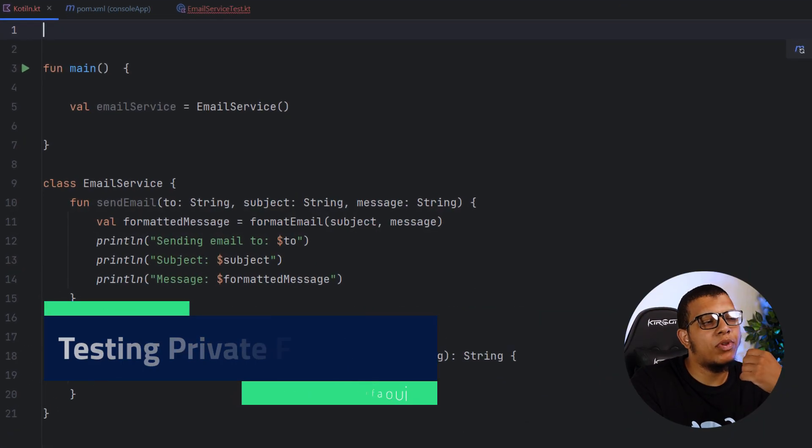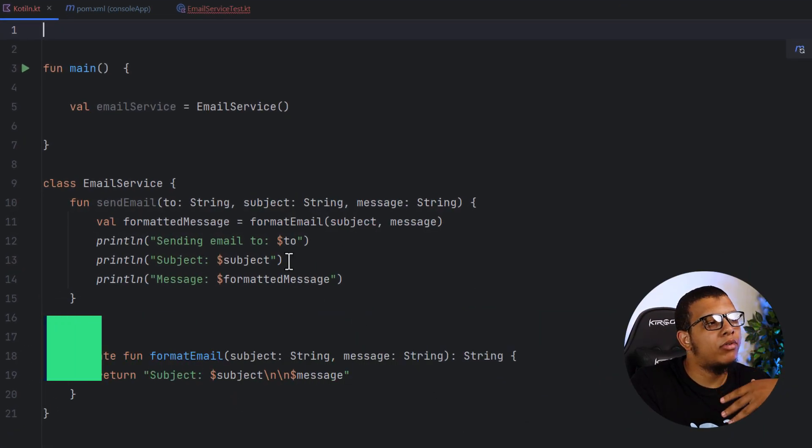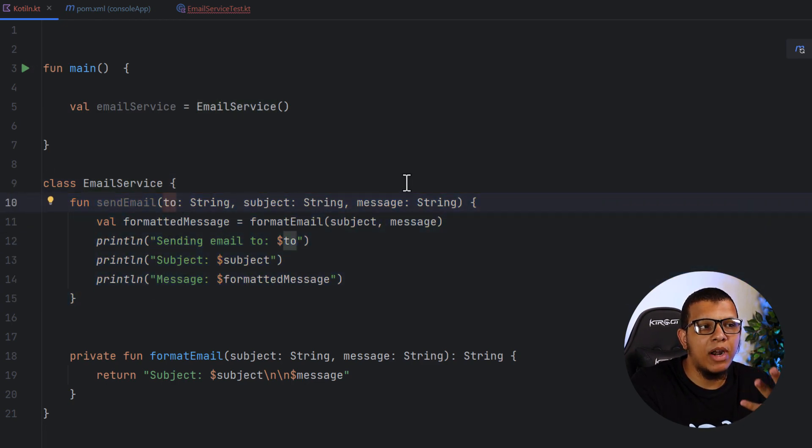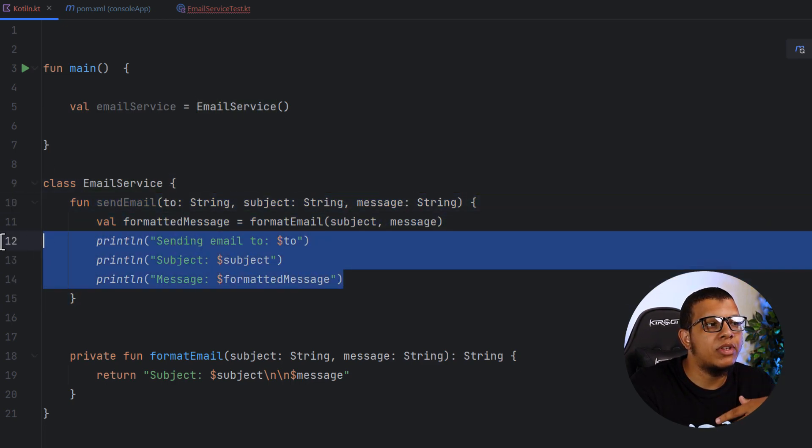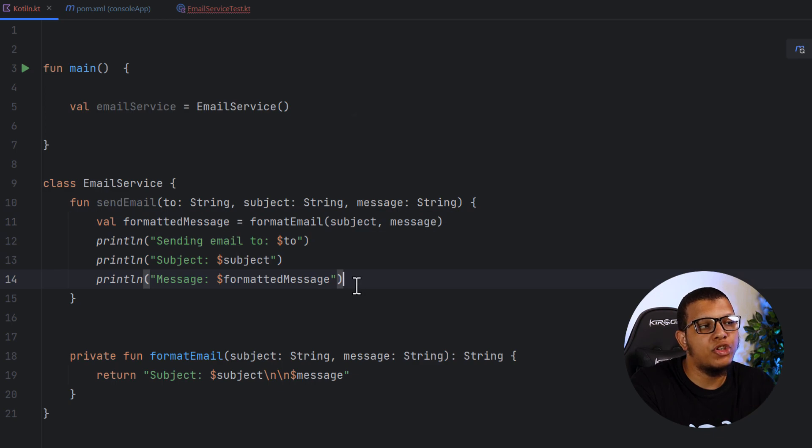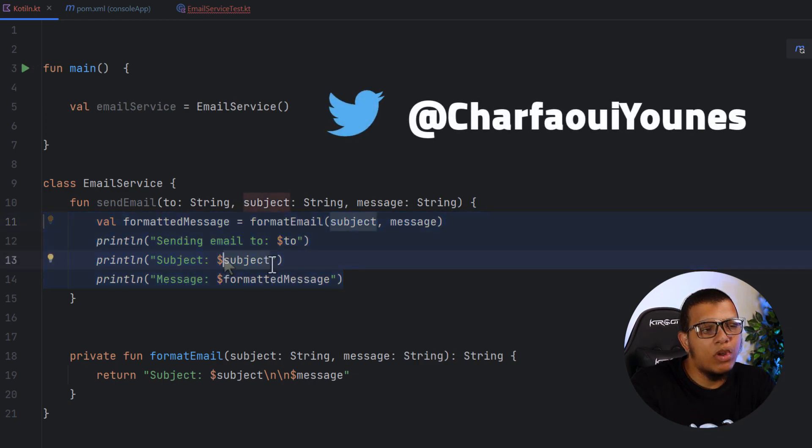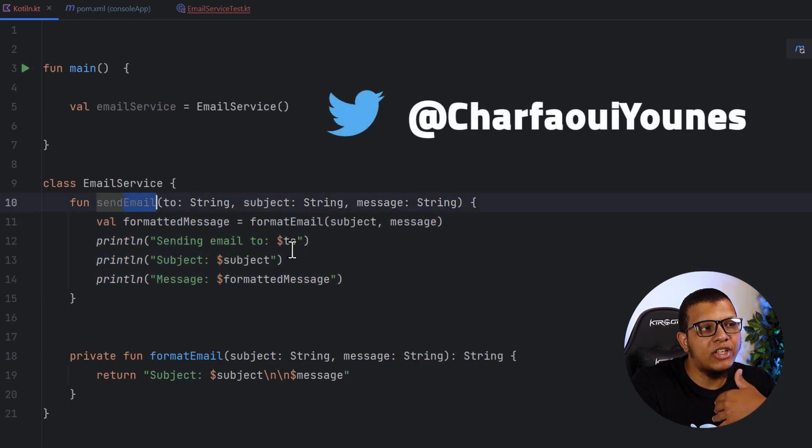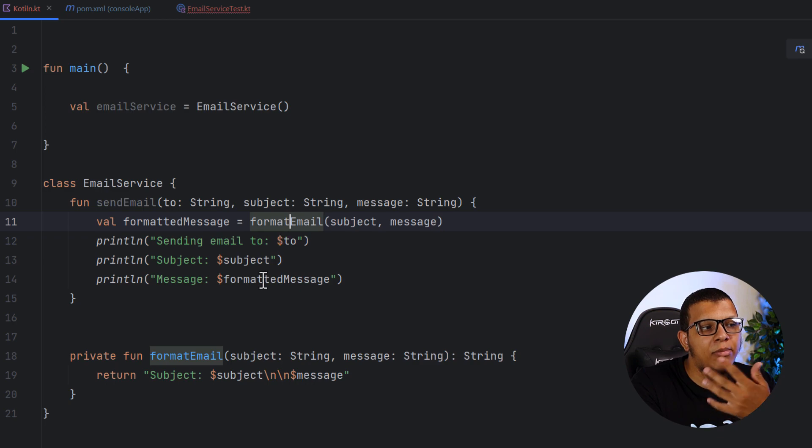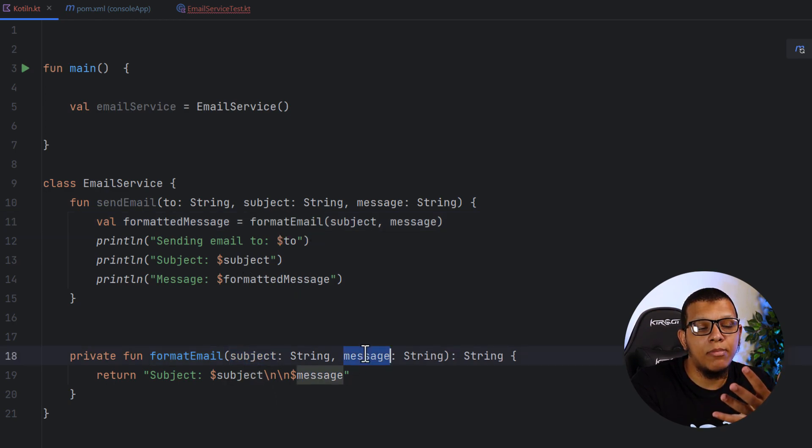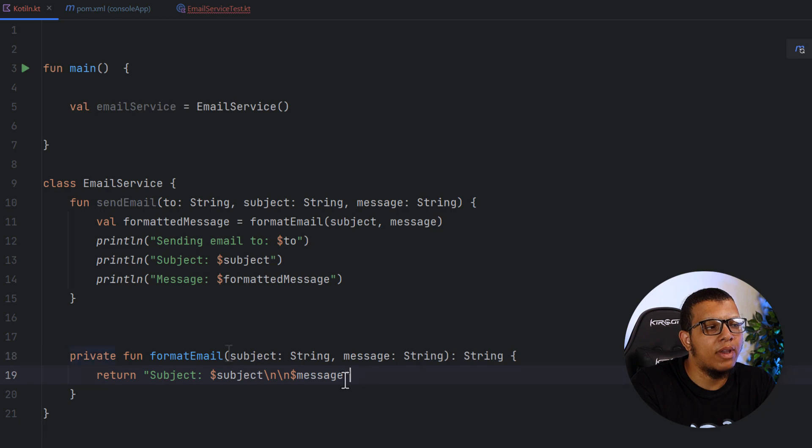So let's pretend the following. We have an email service class in which we can send emails. We give it some parameters to do the send. And here is a simulation of sending that email. One of the components of sending email is to format the email subject. So here we format the subject and the message like the following.